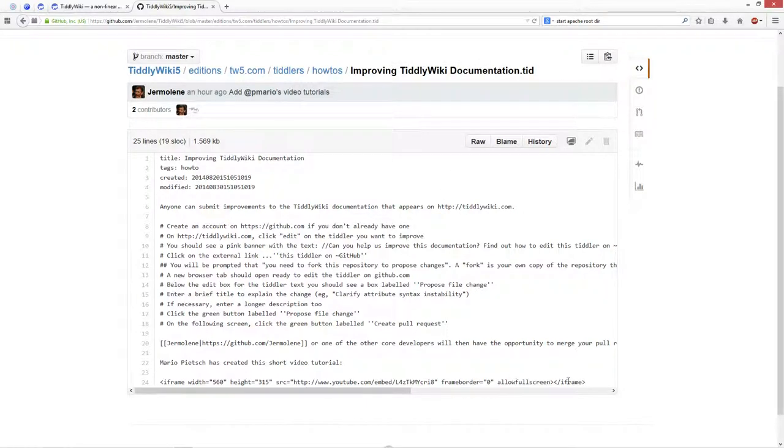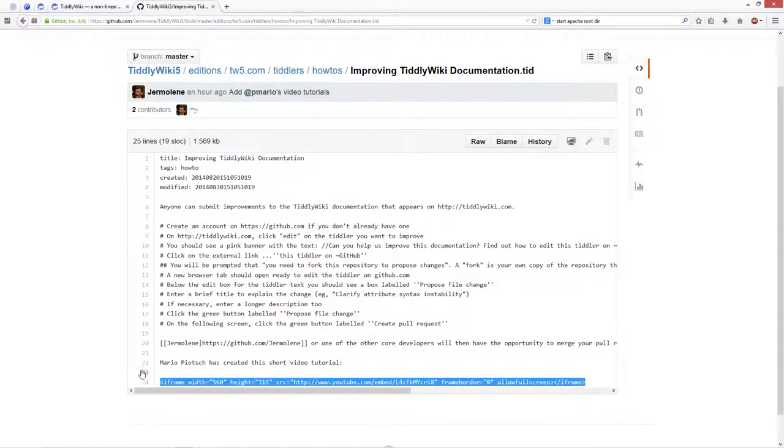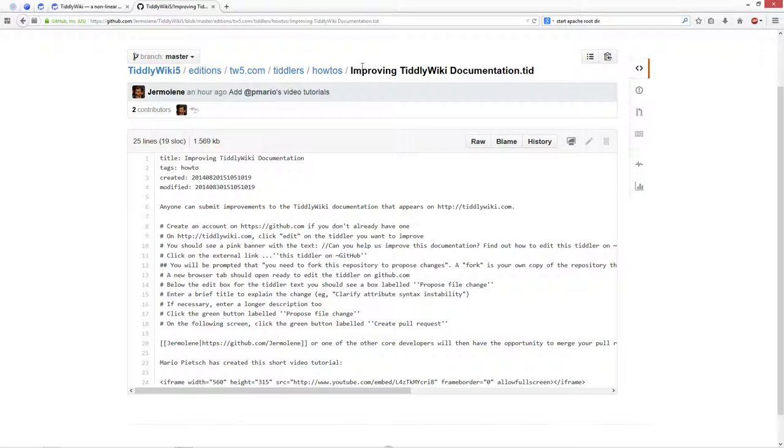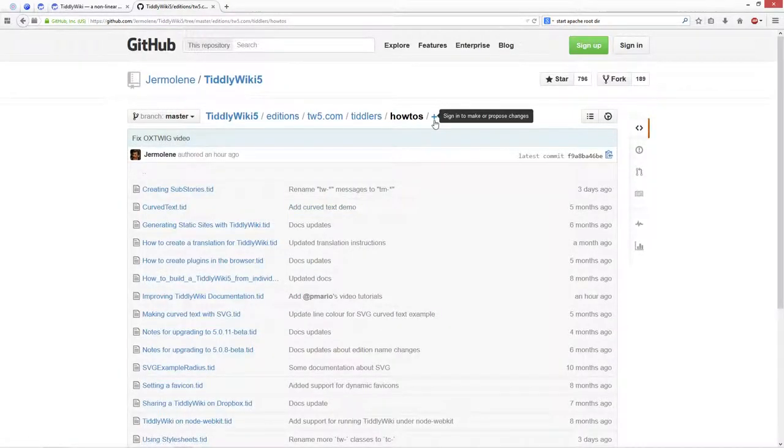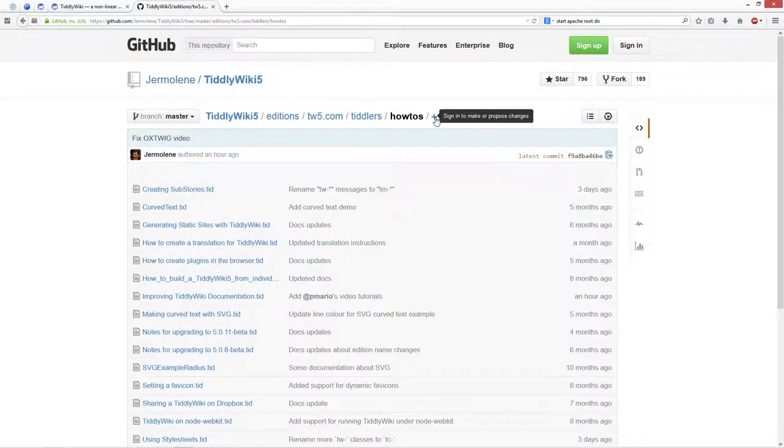And as you can see, Jeremy has changed it already, so he has included the first video. So how-to's, and as you can see, there is a plus sign which makes it possible to create a new tiddler.